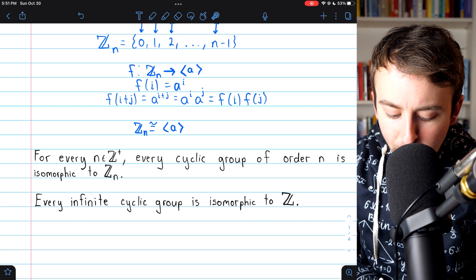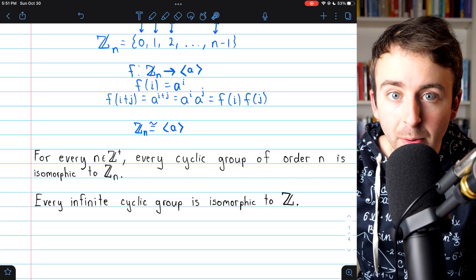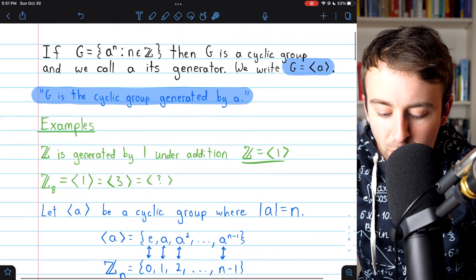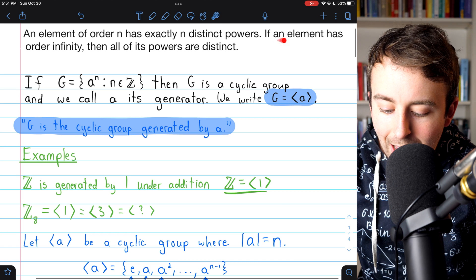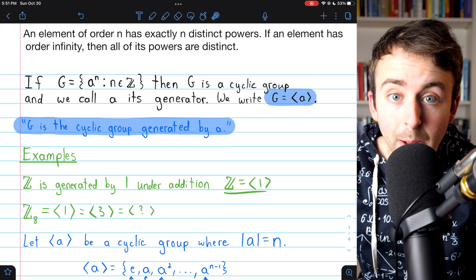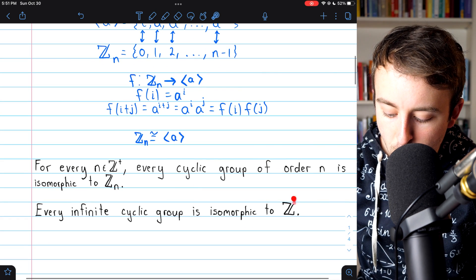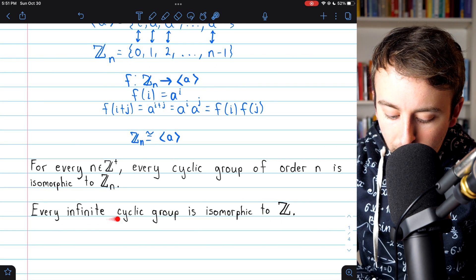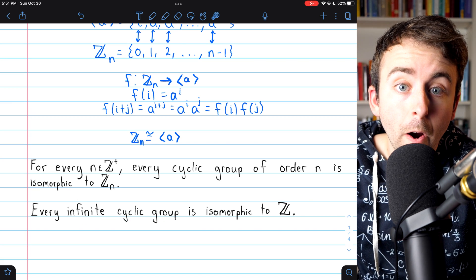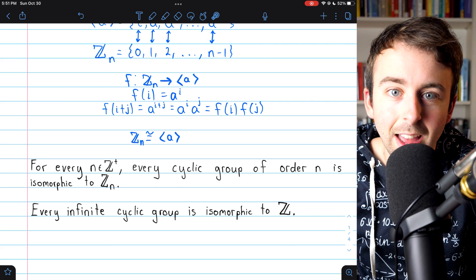Similarly, every infinite cyclic group is isomorphic to the integers. This is a very similar result, so I'm not going to go through the details here. You would just need the result that if an element has order infinity, then all of its powers are distinct. That way, you would be able to draw a bijection from the infinite cyclic group it generates to the set of integers. This also means that any two infinite cyclic groups are in fact isomorphic to each other, because they're all isomorphic to the set of integers.